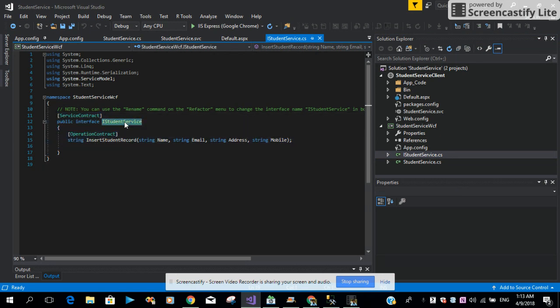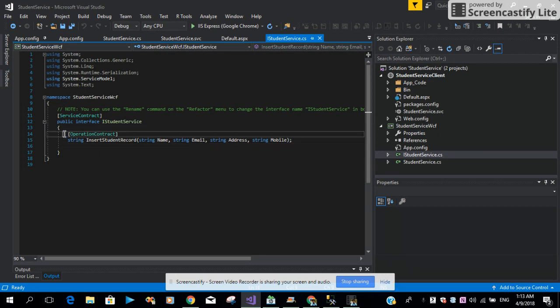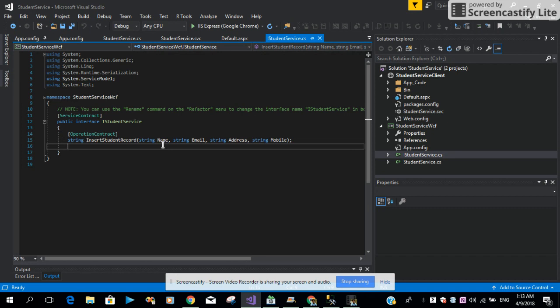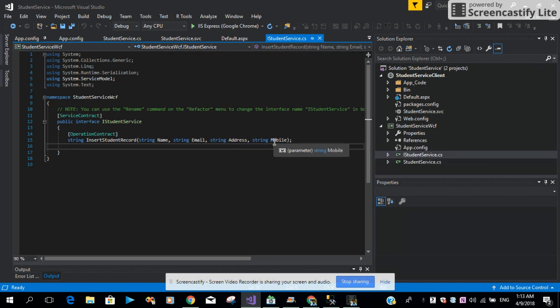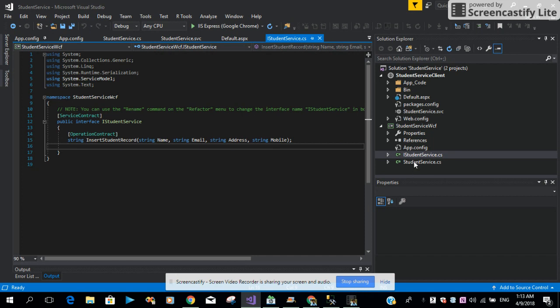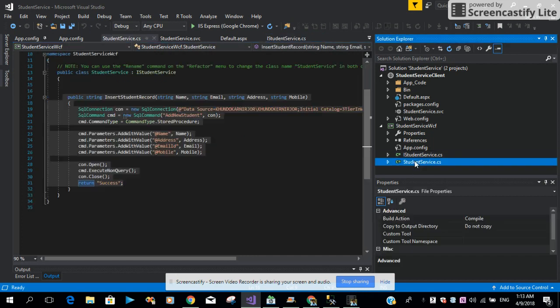In this interface, I have one method. This is of type string. This method expects four parameters: name, email, address, and mobile number.